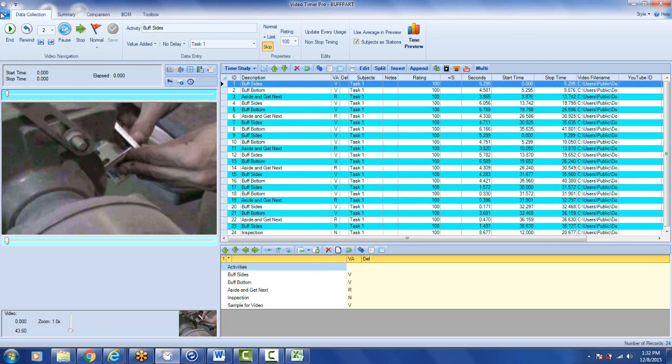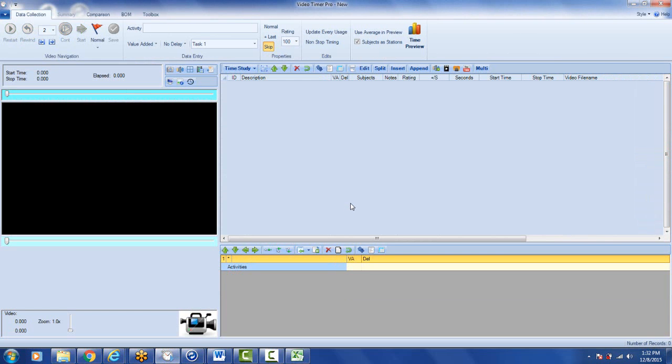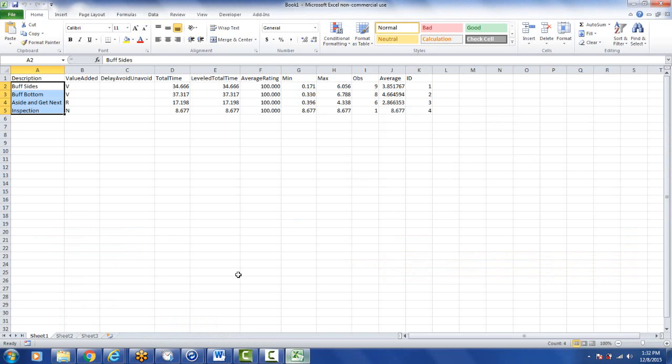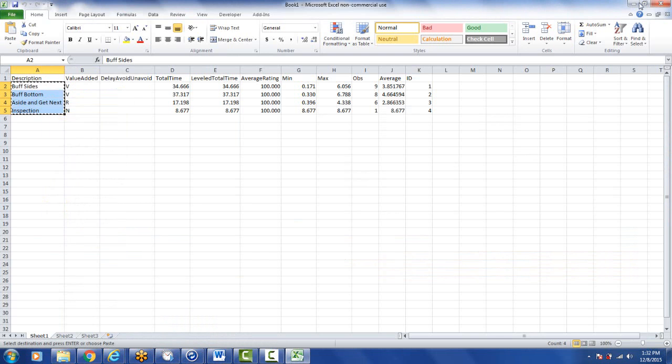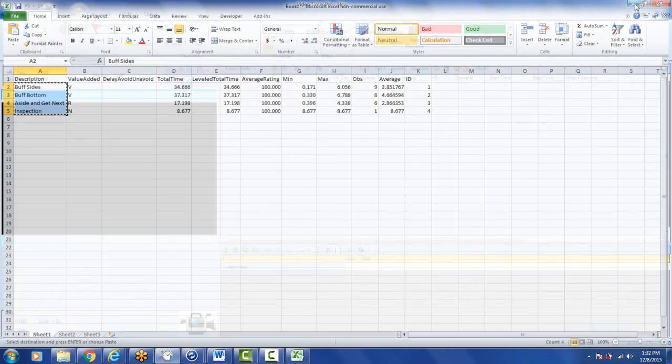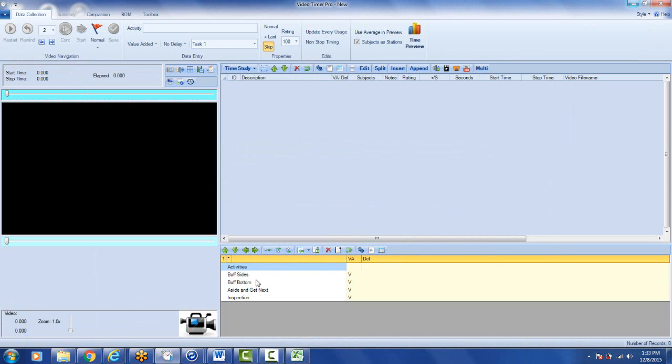So if I do a new study here and I clear it out, a completely new study, what I can do is go to the Excel export and just copy the activities from here and come back over here to the video timer pro. Use the option in the toolbar here, import activities, import from clipboard and there you have your activities again back in here ready to use.